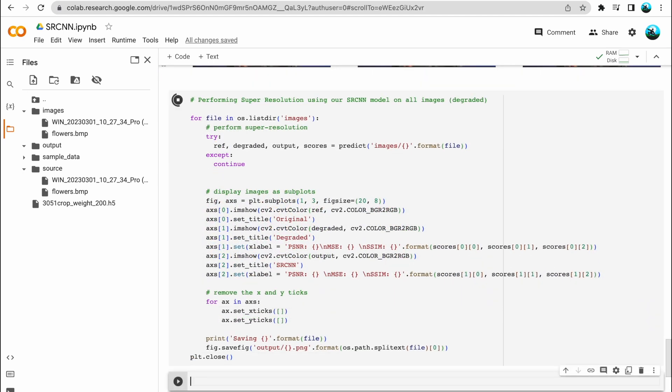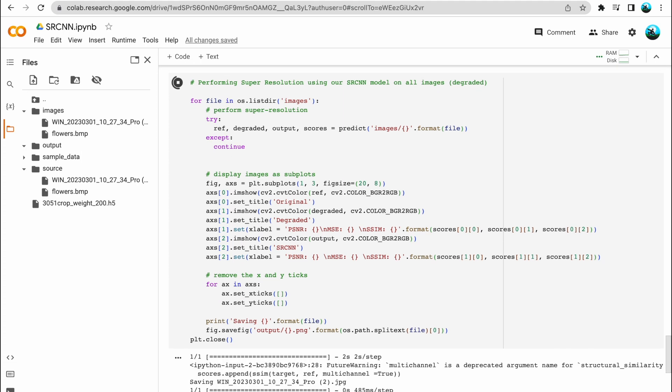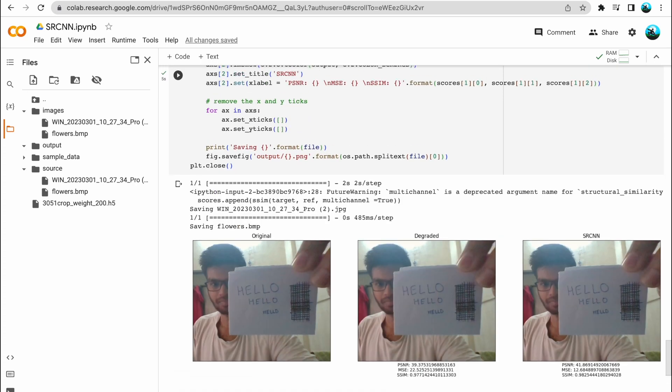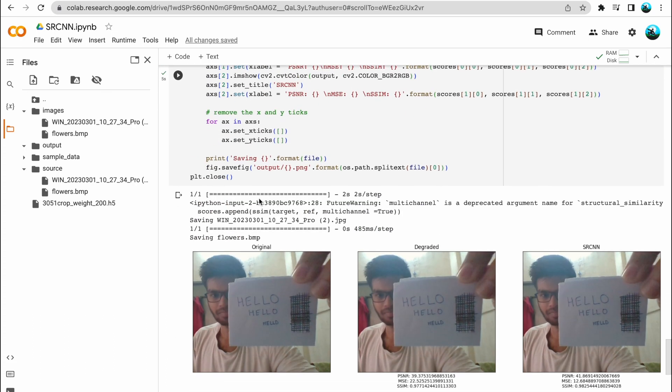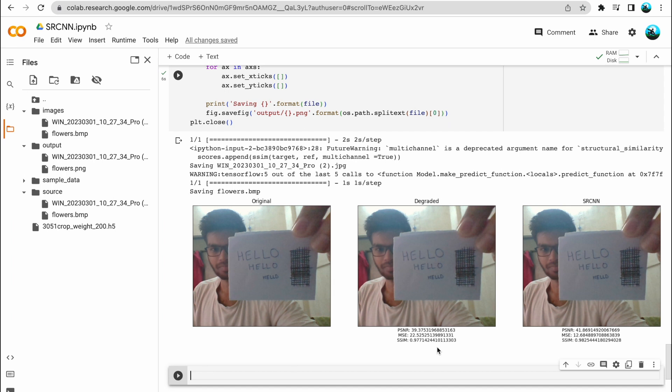For every image in the images folder, I pass it into the predict function, which performs the super-resolution and returns the high-resolution image along with the corresponding score. At the very bottom of the cell, we are writing the file to the output folder. If you look at the output folder on the left, you'll see it is no longer empty — it has the corresponding super-resolution images. Let's take a look at the results. This was an image captured by my webcam — me holding a paper with letters in different font sizes and some parallel lines.